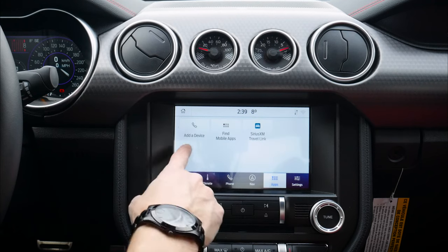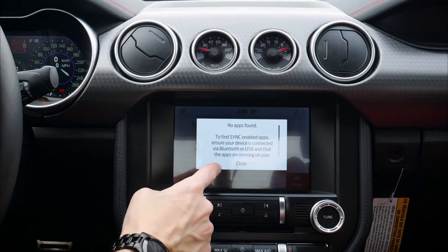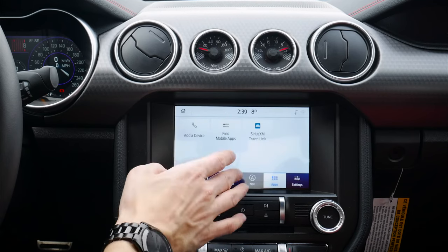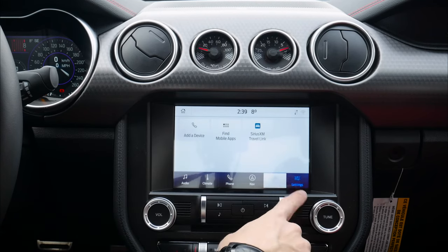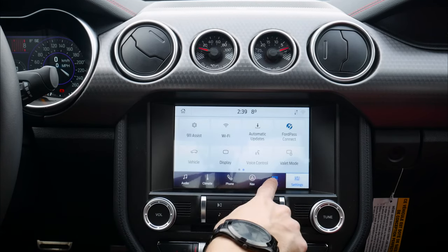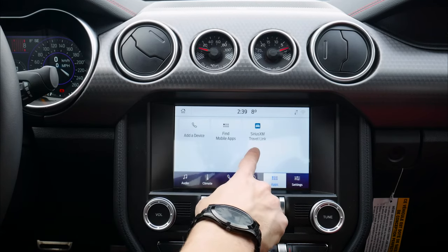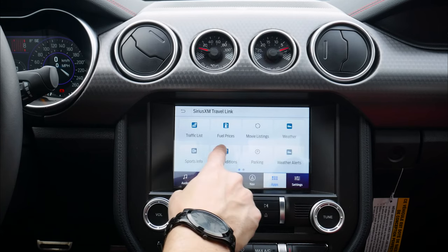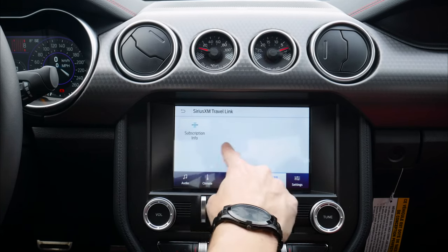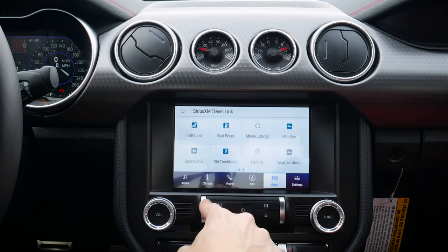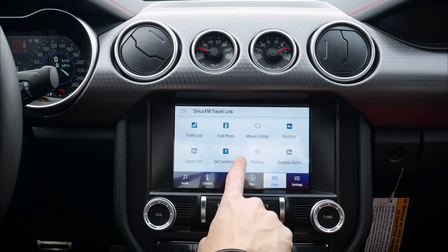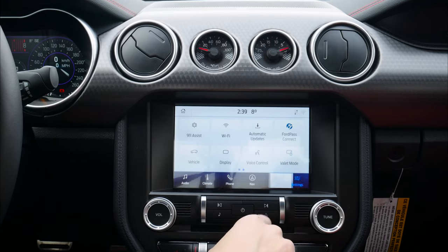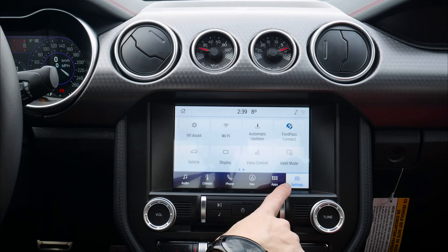Moving to the Apps screen along the very bottom, we can add a device. We have certain mobile apps — we need a Sync-enabled device. There's also SiriusXM Travel Link, which gives us traffic lists, fuel prices, and other options. It's essentially like using Waze through the middle screen.